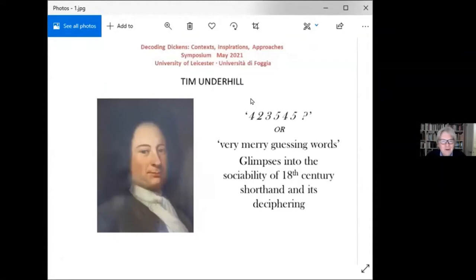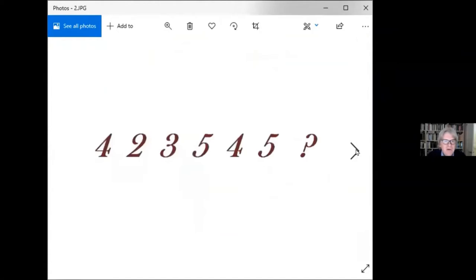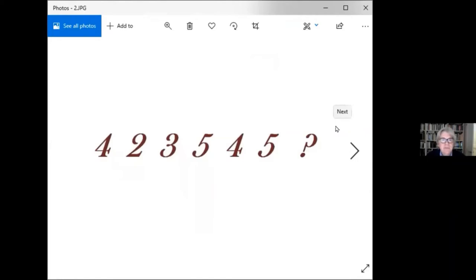4-2-3-5-4-5. No, that's not my contact phone number. It's a little puzzle someone gave the stenographer, poet and religious seeker John Byram in 1735. Byram boasted that if he knew just the number of letters for each word in a sentence, he could work it out — and he did. This challenge happened during a convivial tavern evening where half of the 14 men round the table knew Byram's shorthand. For me it encapsulates something I hope is useful to highlight today: recovering a sociability in deciphering.